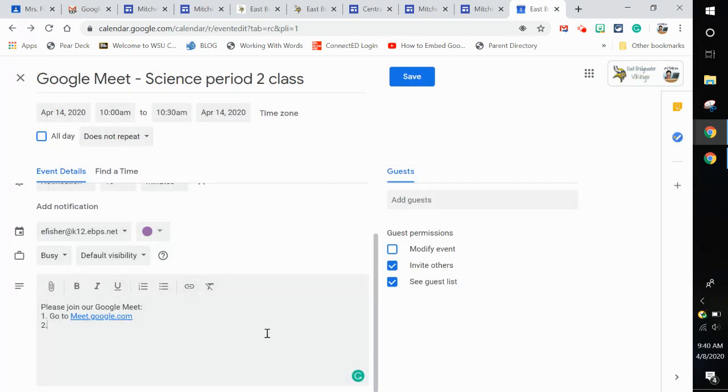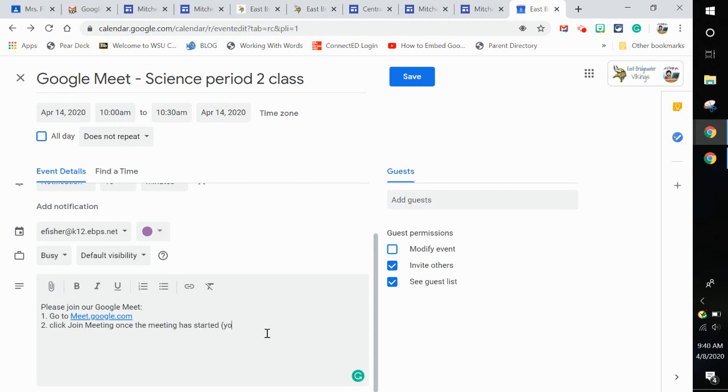Then I'm going to hit step two: click join meeting. Once the meeting has started, you cannot join until I start the meeting. And then three, enter our nickname, Fisher 1981.